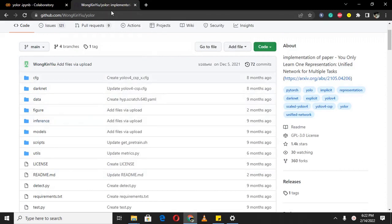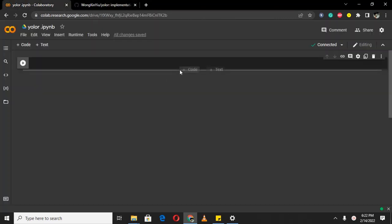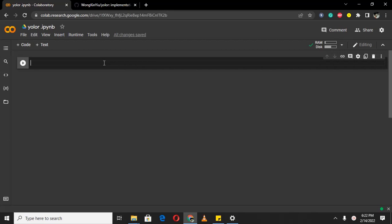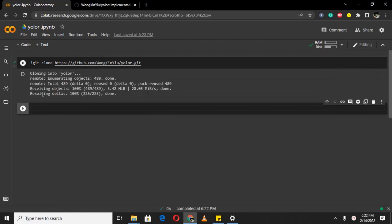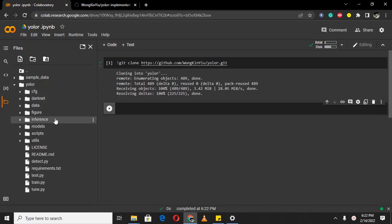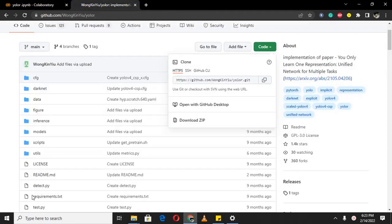To get the GitHub repository file inside this notebook, click on the code and copy the path. You can see it has given us around 13 GB of RAM. To clone the repository, type 'git clone' and paste that address. Once it is done, click on the folder and you can see it downloaded all the files. To get inside this repository, type 'cd yolo-r'.